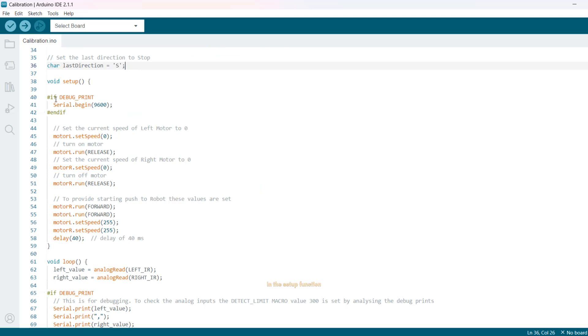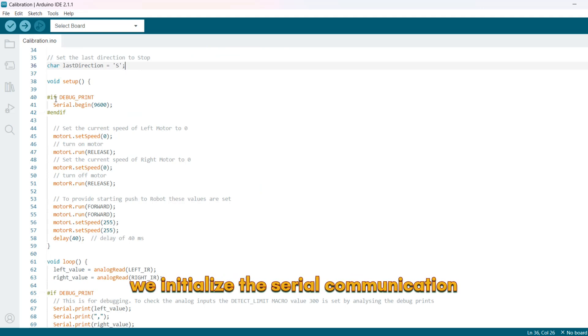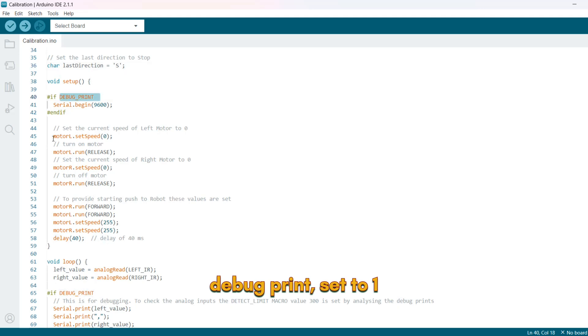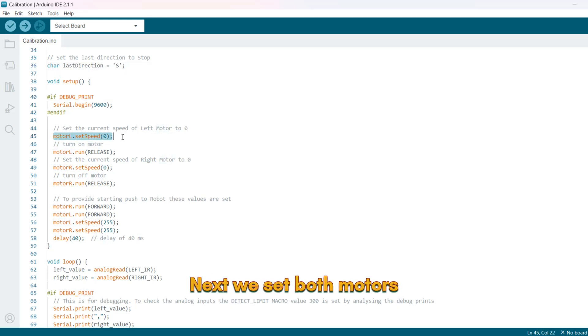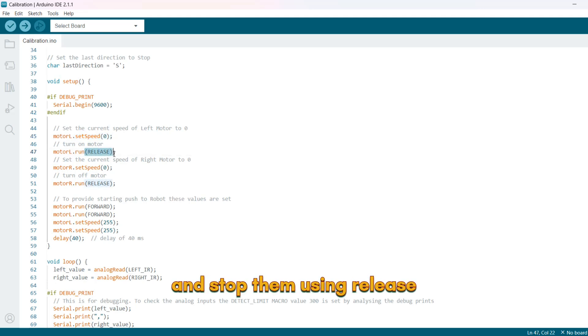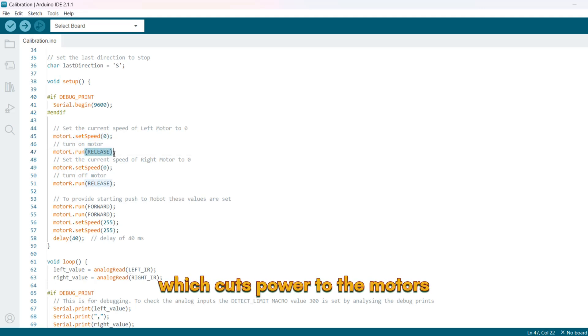In the setup function, we initialize the serial communication if debugging is enabled, debug print set to 1. Next, we set both motors to a speed of 0 and stop them using release, which cuts power to the motors.